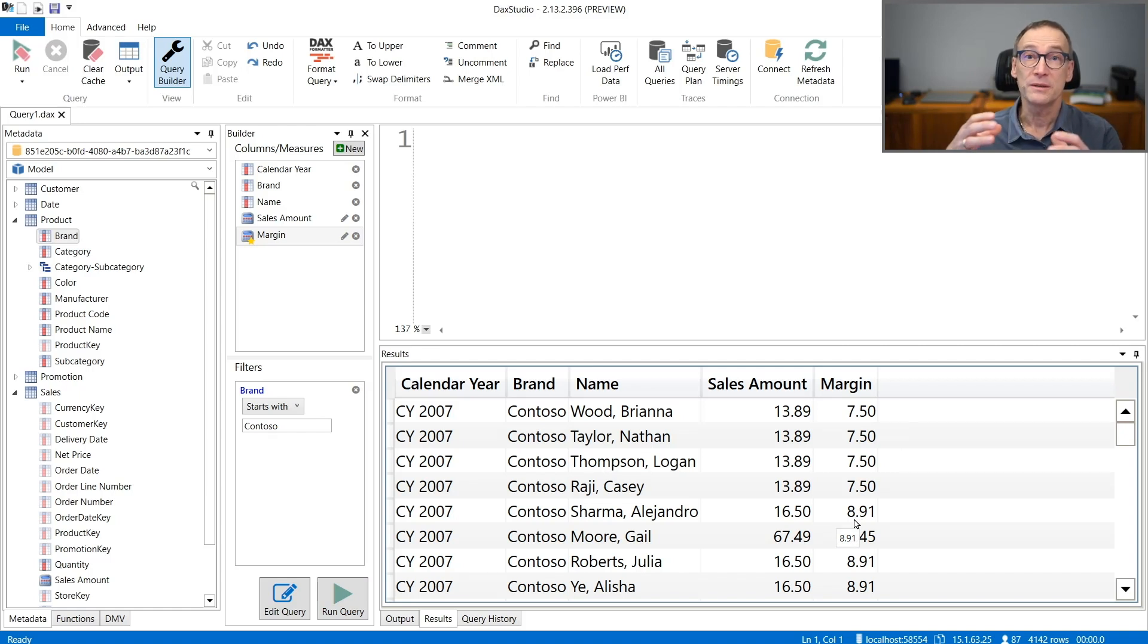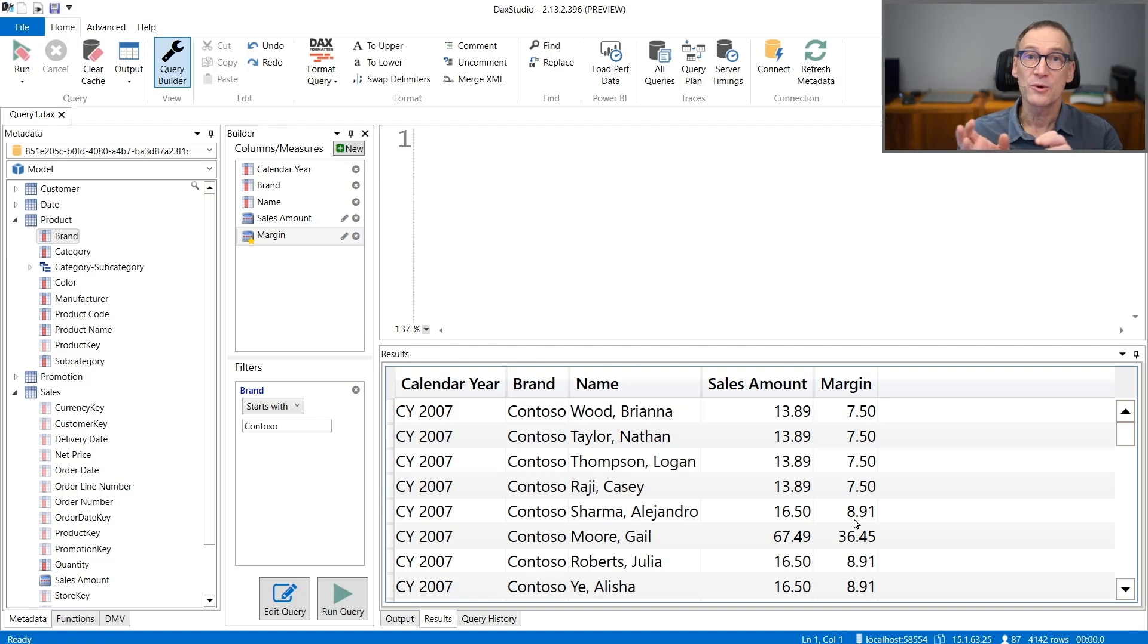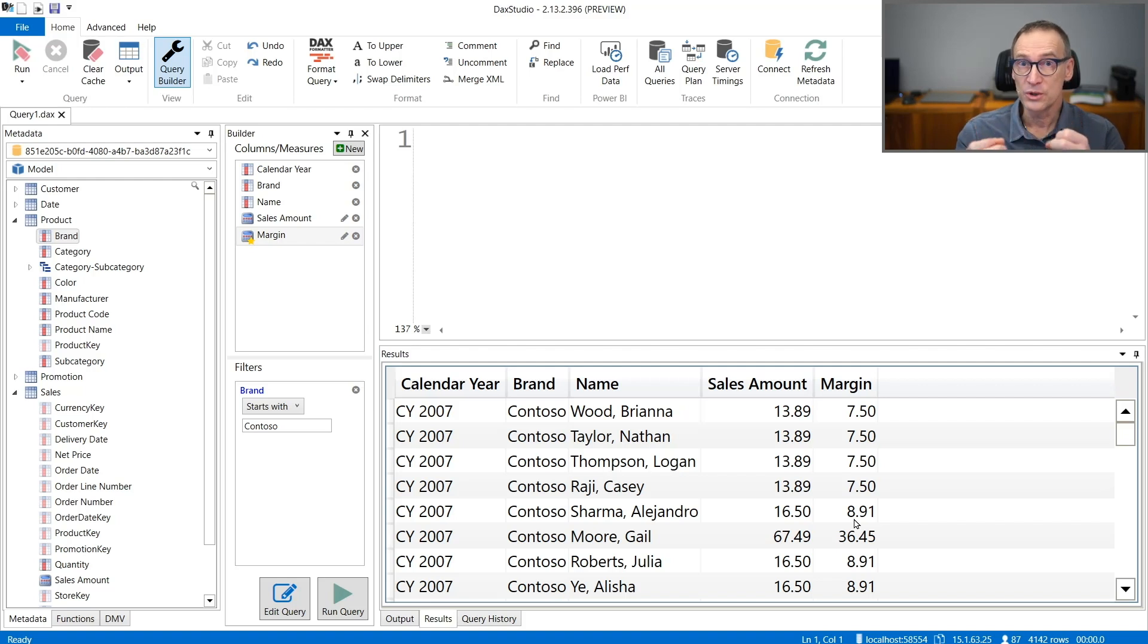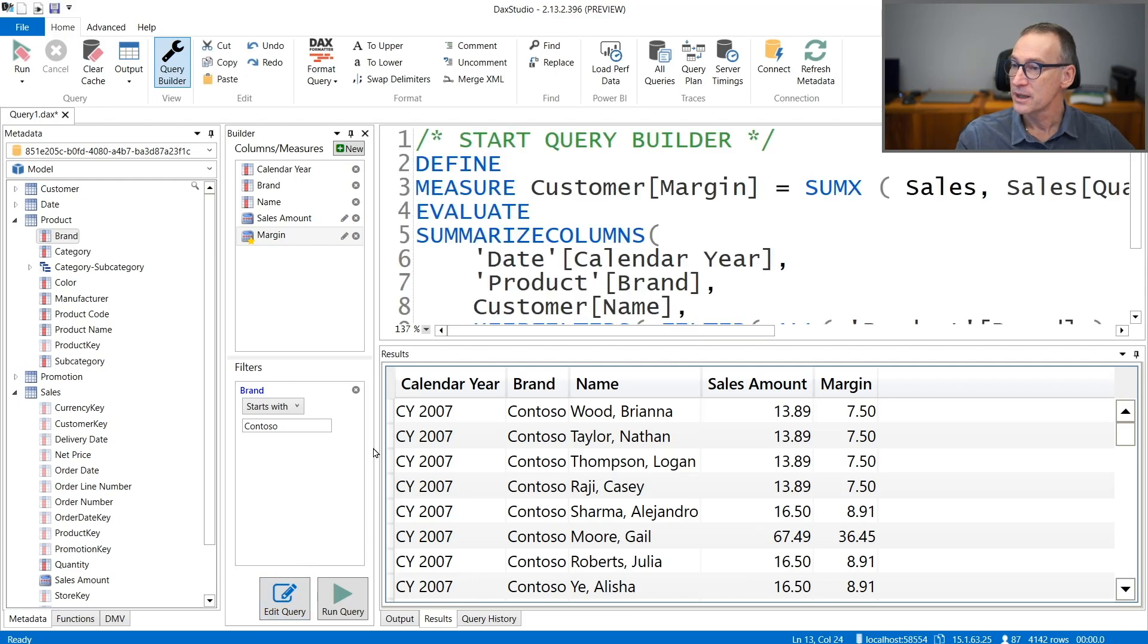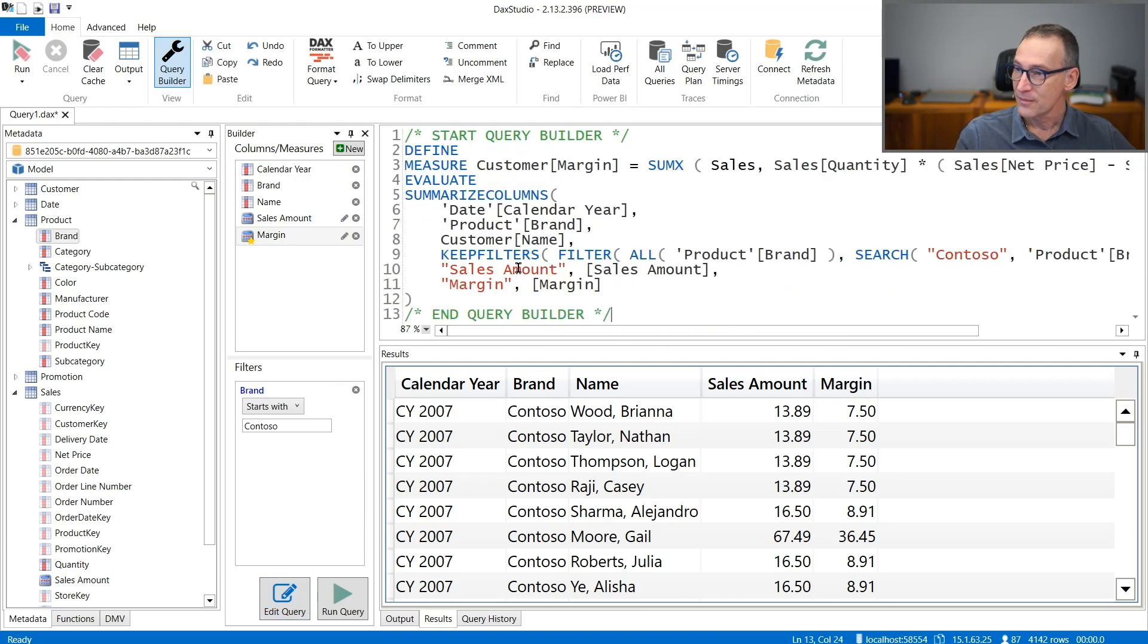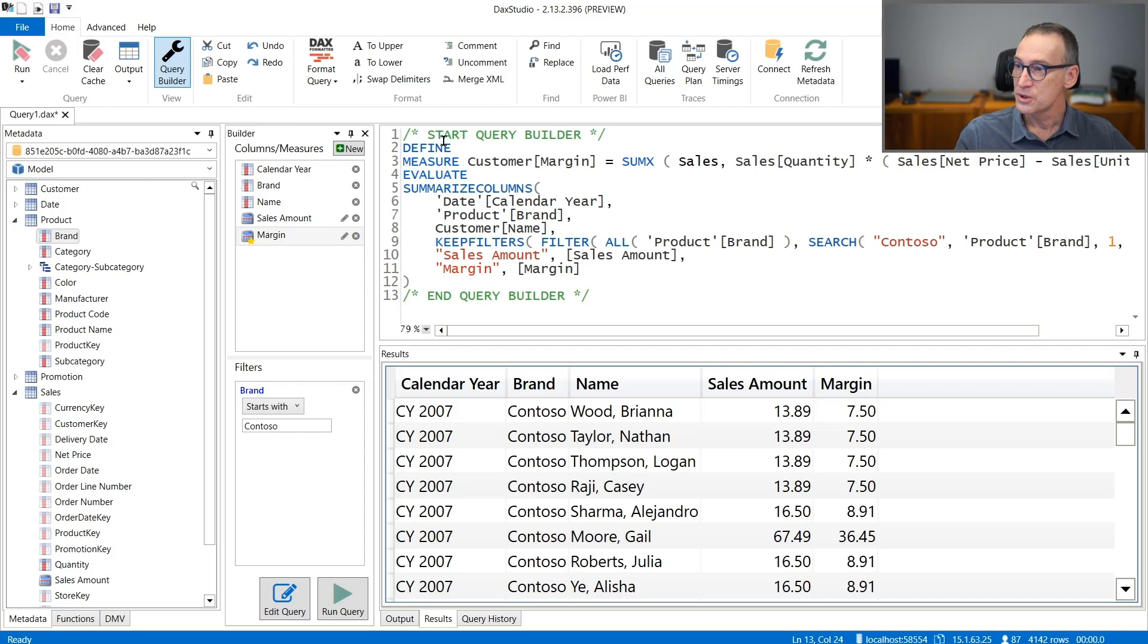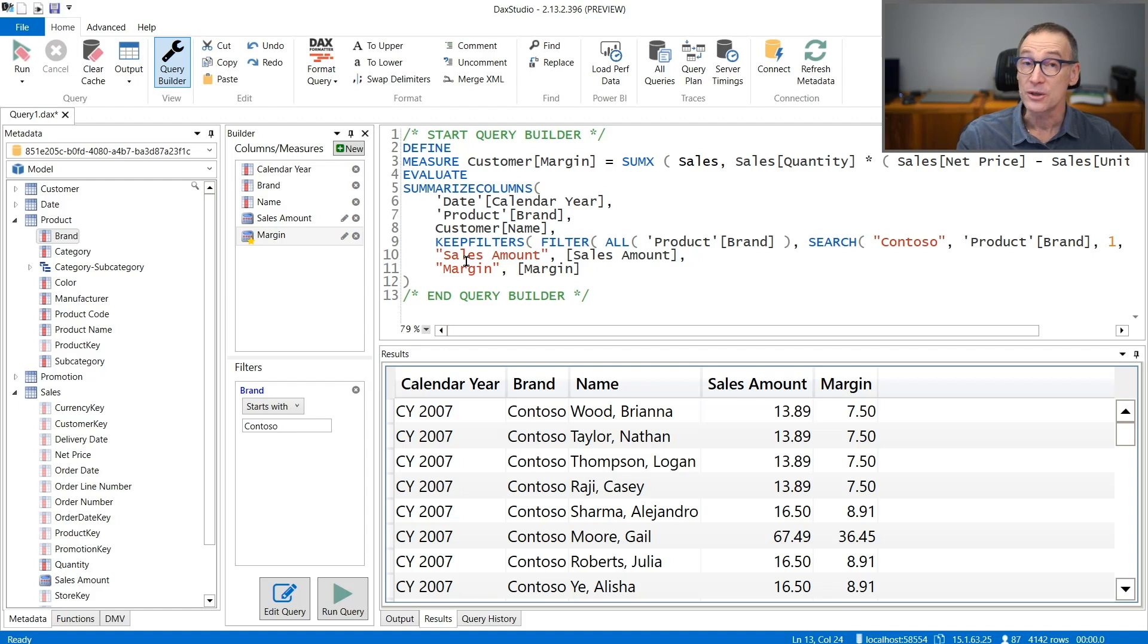If you want to see the code of the query, because so far what we did was running the query because we were interested in the result. So probably we wanted to export this result somewhere. But if you want to look at the content of the query, you can click on Edit Query and DAX Studio shows you in a window the full code that executes the query, which is interesting also for learning DAX.